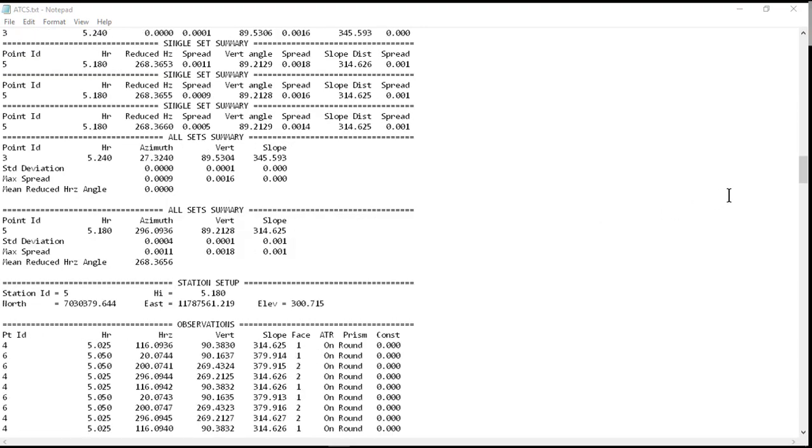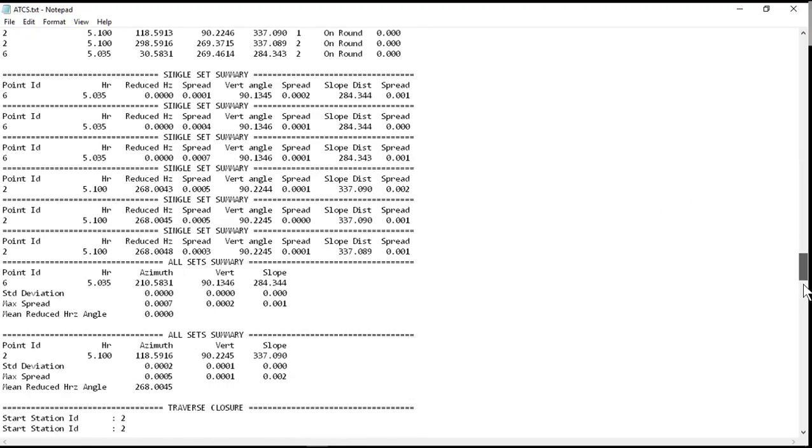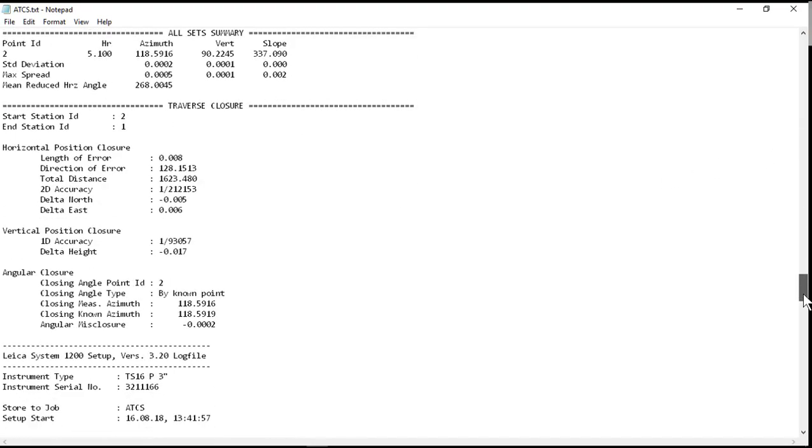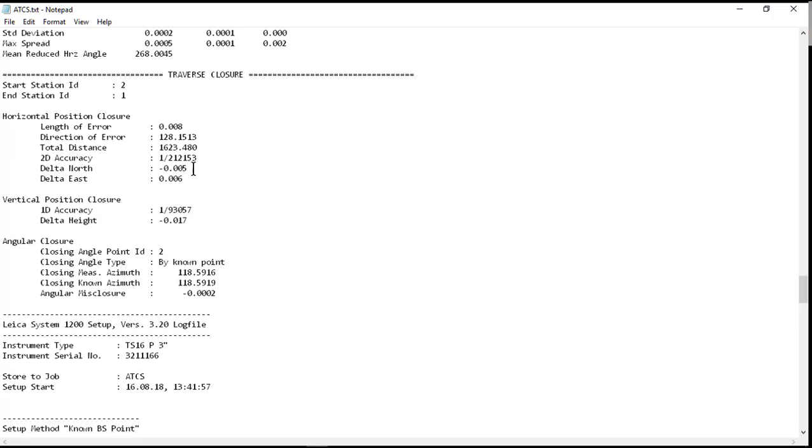If I scroll all the way down to the bottom, we can look at the traverse closure that we had in the field. So one of the things we couldn't see in the Captivate app after the traverse was already finished was the angular closure. But here in the printout, we can see the length closure that we looked at previously. There's our horizontal. There's our vertical closure. And here is our angular closure.